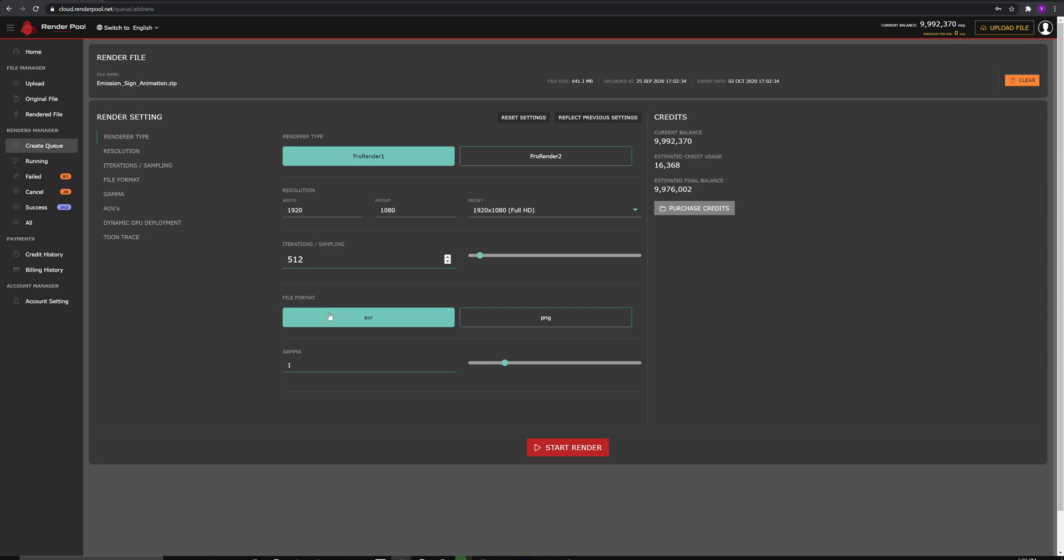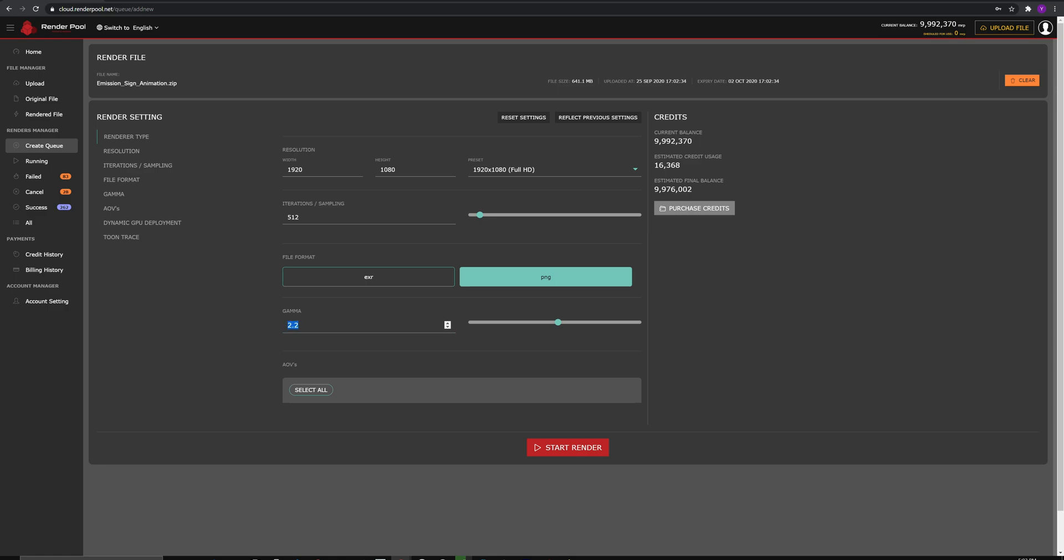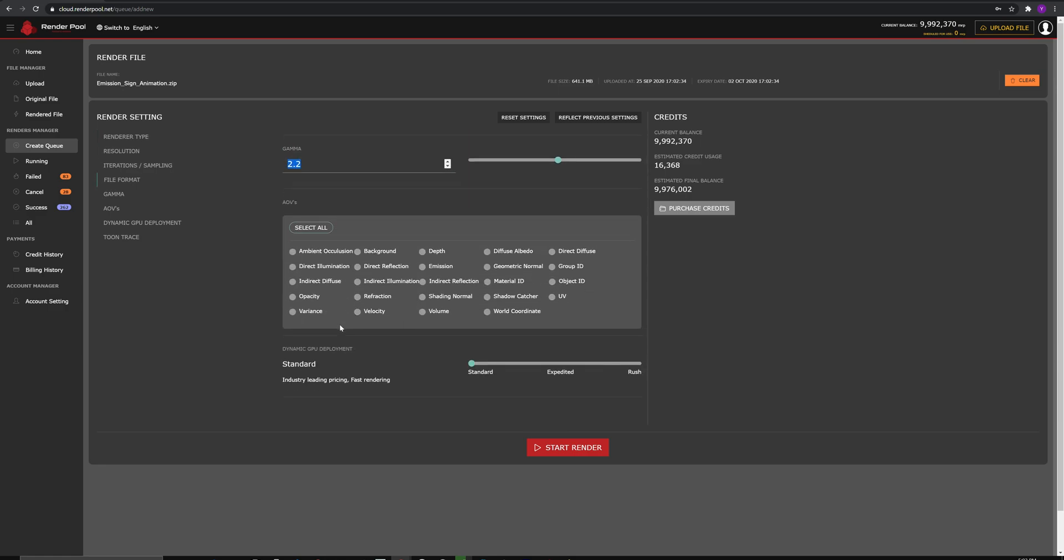You can choose your file format as EXR or PNG and choose a Gamma setting. Once you are done, scroll down and choose the AOV you would like to output.